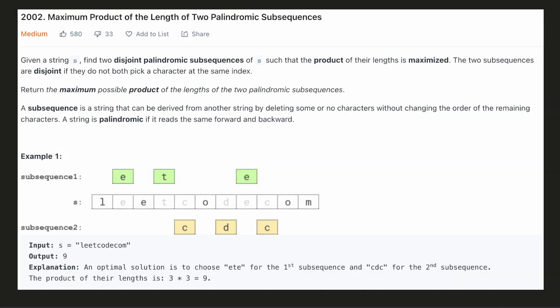Hello everyone. Let's try to be a cheat code ninja today. We will be looking at a very interesting question. You are given an input string s and you have to find two disjoint palindromic subsequences inside it such that the product of their lengths is maximum. These subsequences have to be disjoint and hence they cannot be sharing the same character at the same index.